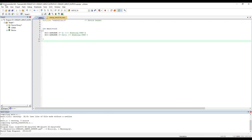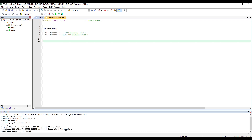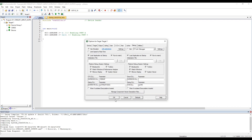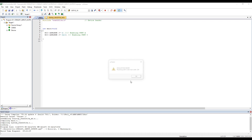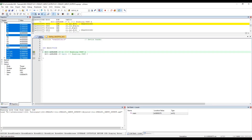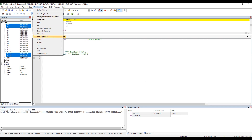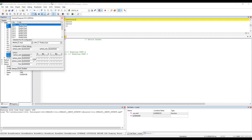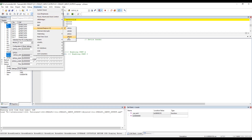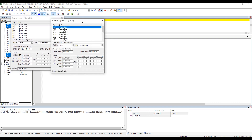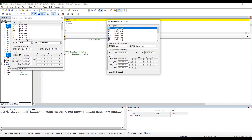We have zero errors and zero warnings. Let's check we are in simulation mode. Running the program and looking at the GPIO peripheral, we can confirm GPIO A clock enable is set, and for GPIO C, clock enable is also confirmed. Now we need to make port A as input.